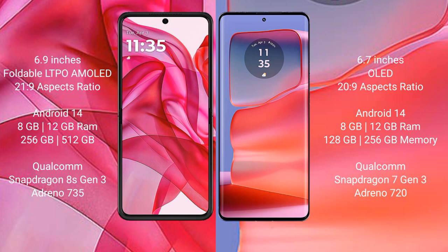The Motorola RAZR 50 Ultra runs on Android 14 operating system. It comes with 8GB or 12GB RAM, 256GB or 512GB internal storage, a Qualcomm Snapdragon 8 Gen 3 processor, and an Adreno 735 GPU.